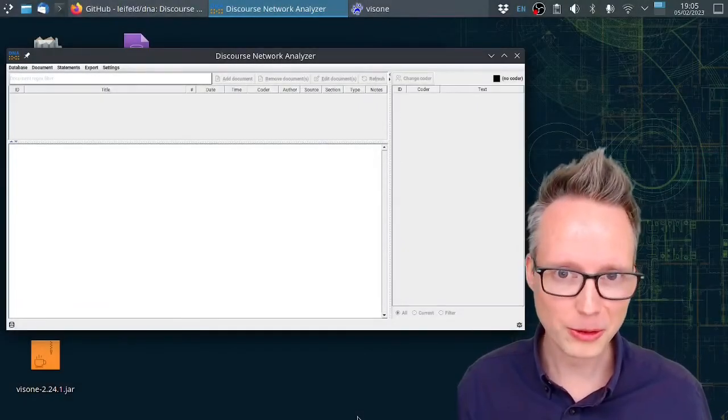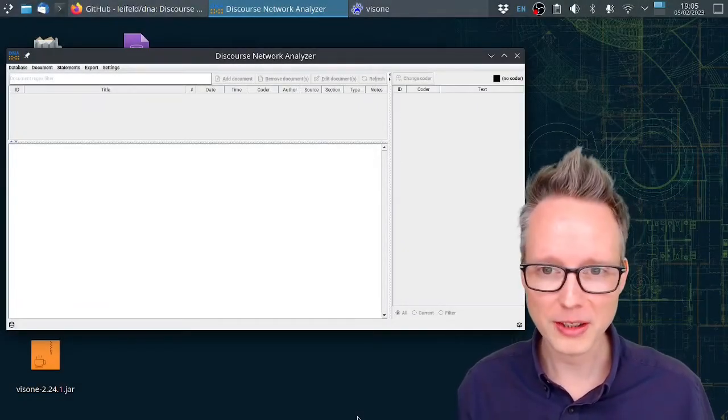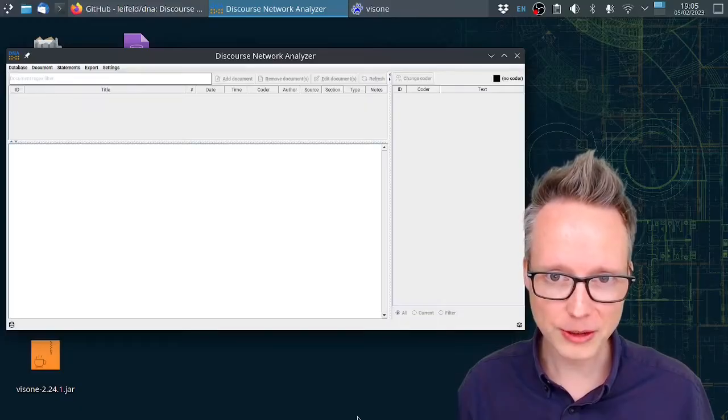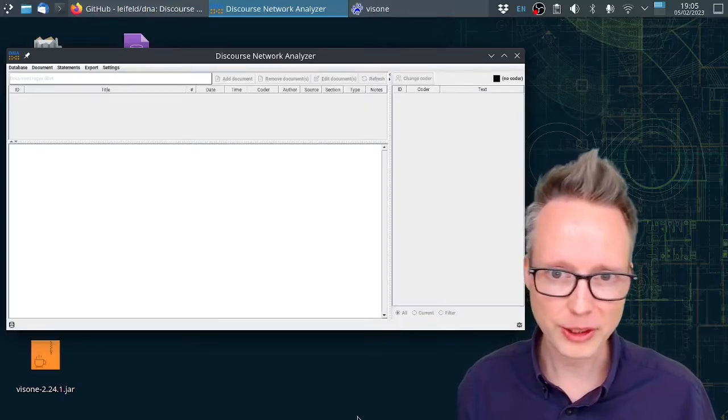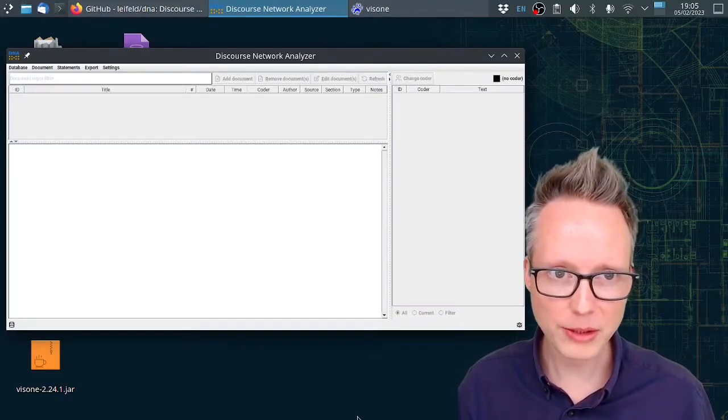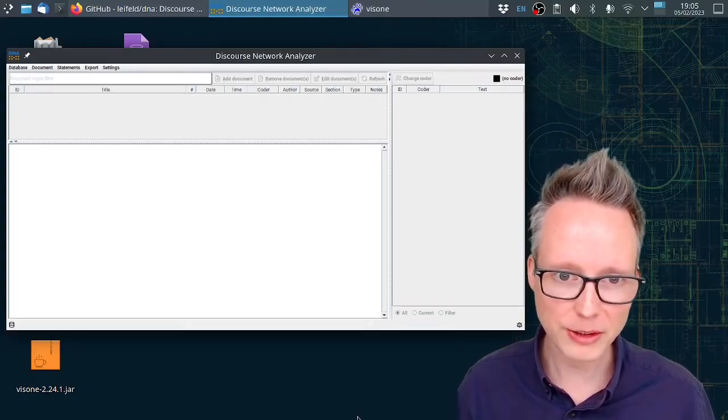Hello and welcome to this tutorial on discourse network analysis and discourse network analyzer. You can see the software here in the background right next to me. This is the software discourse network analyzer.